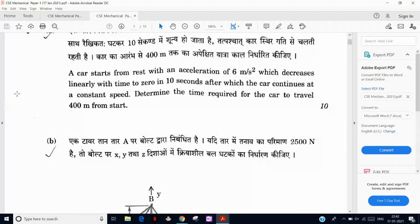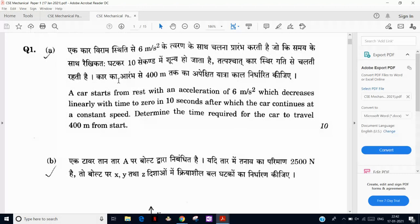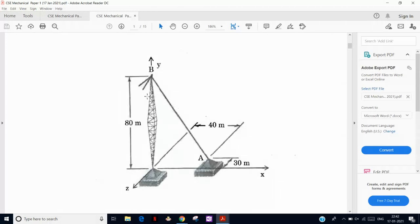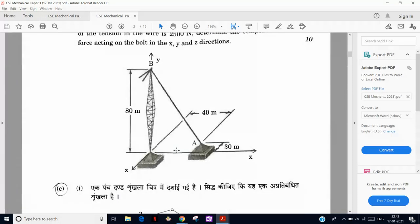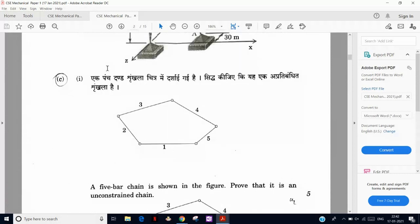There is one basic mechanics question — a two-equation question with initially uniform acceleration and then constant velocity, where you have to find the tensile force. Basically a tower is there with one rod attached, and we have to find the tension in the force. This is not a 2D but a 3D truss, solvable by coplanar non-concurrent method.